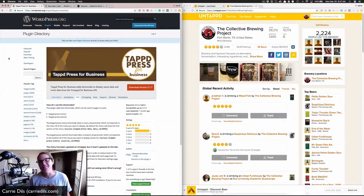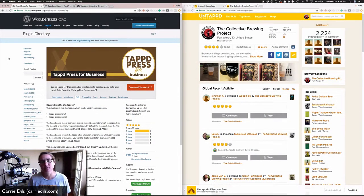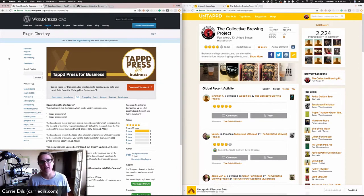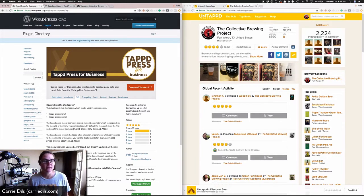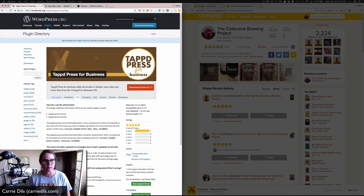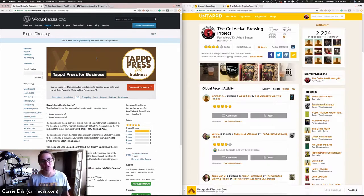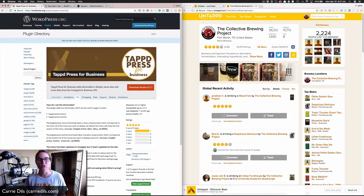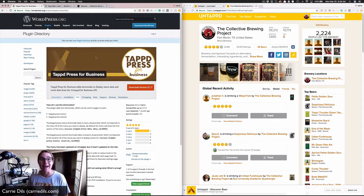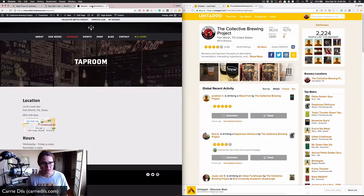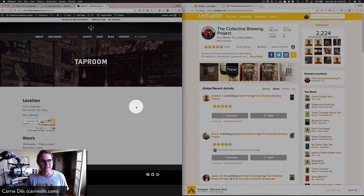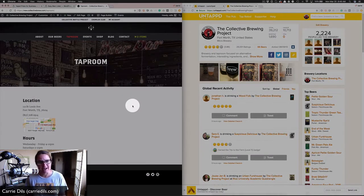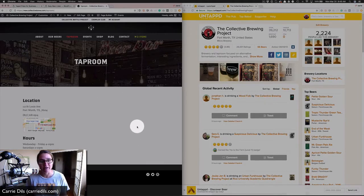Hey, I'm Carrie Dills, and today I'm going to show you how to use the Tapped Press for Business plugin that's available for free in the WordPress.org plugin repository. What I want to do with it is import a menu from Untappd into my website. I've got my website here, it's for a brewery, and I have a taproom page where I want to add a list of beers.